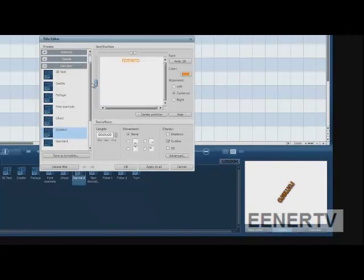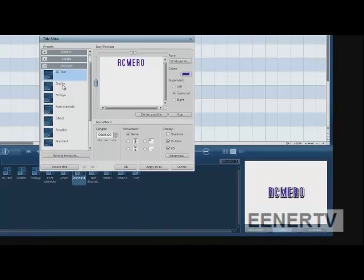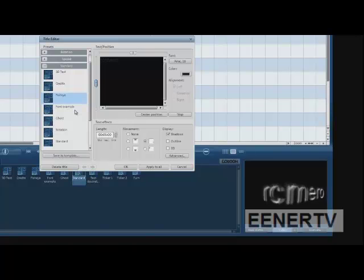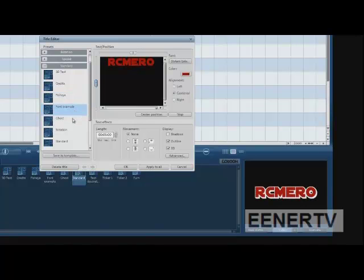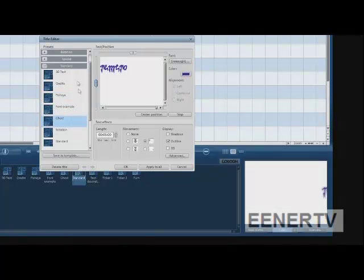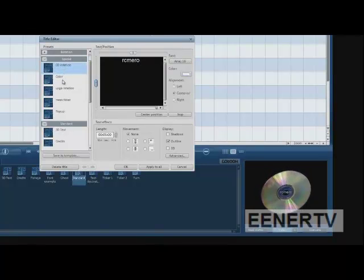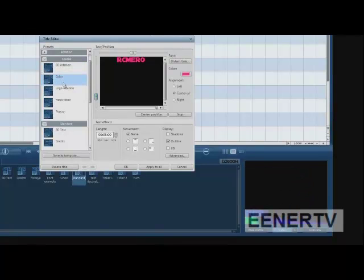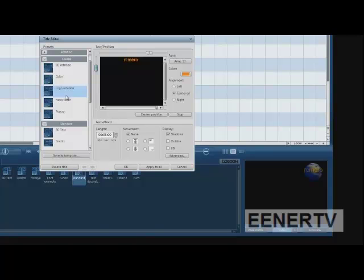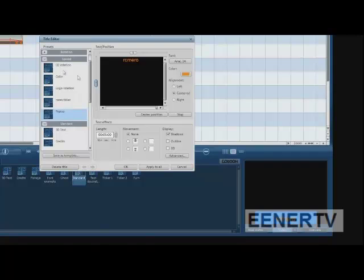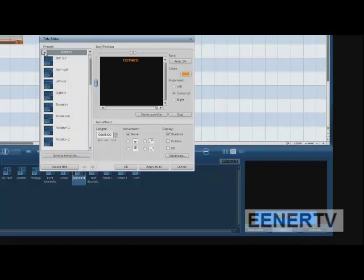And then you've got all these other things that you can use. The special ones.